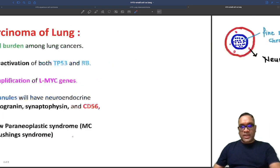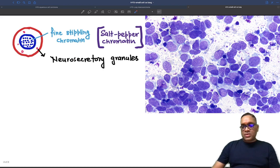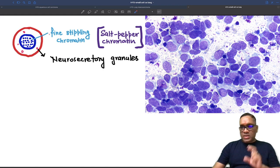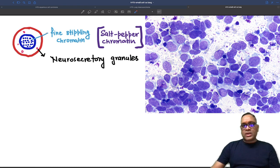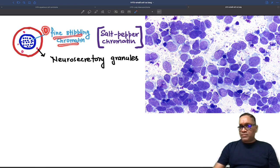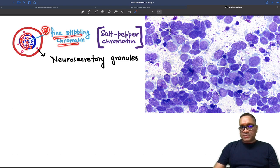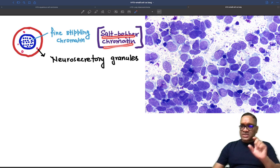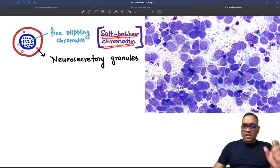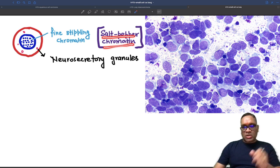The most common paraneoplastic syndrome in small cell cancer of the lung is SIADH — it is more common than Cushing's syndrome. There are two important features we observe: number one is fine stippling of the chromatin. You can see fine stippling of the chromatin present in the nuclei, which is the reason for salt-and-pepper chromatin, characteristic of any neuroendocrine tumor.